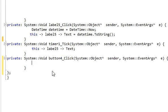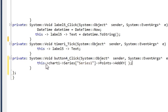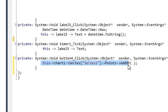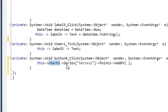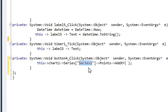In here I will write a line using the arrow pointer: 'chart1' — which is the name of my chart — then the arrow pointer, then 'Series', and the name of the series. In my case this is 'age', so I will change it to 'age' here.